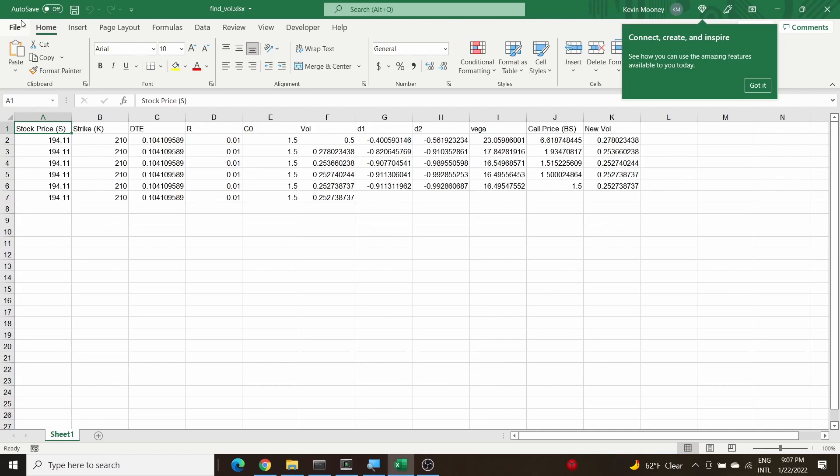Hey there, I received a question about repurposing this spreadsheet we did years ago to handle put options and which fields need to be changed to accommodate that. It's pretty simple.